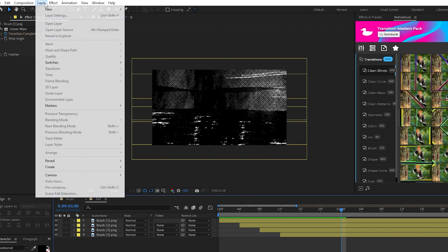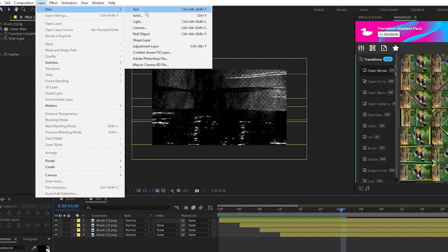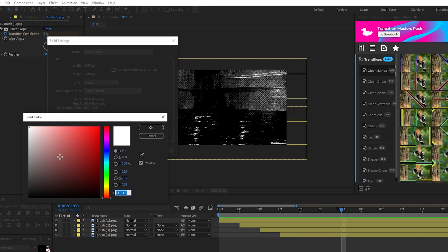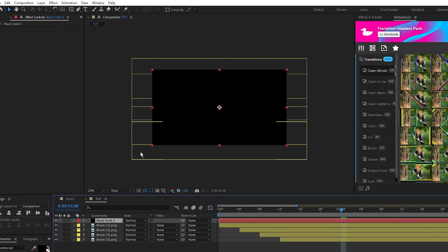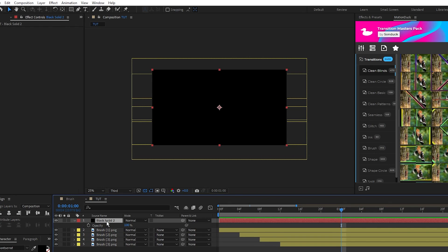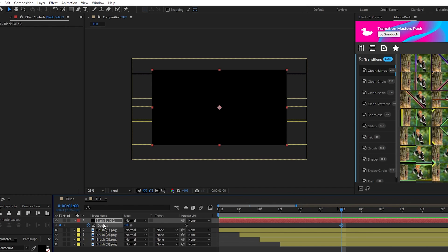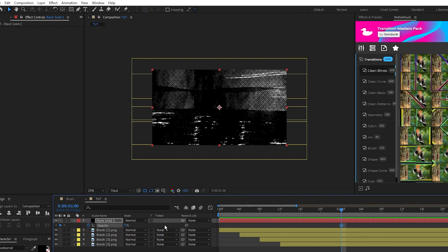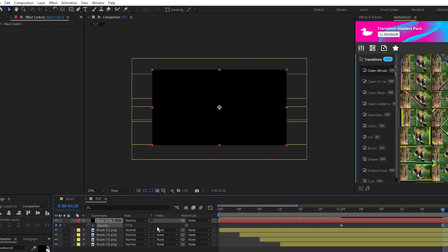Now go on the timeline to where the brushes fully cover the screen, then go to layer, new, solid, create a black solid, click OK, and put it at the top of the layer list. Press T for opacity, set a keyframe, set opacity to 0%, move forward a bit on the timeline, set opacity to 100%, and make the keyframes easy ease.